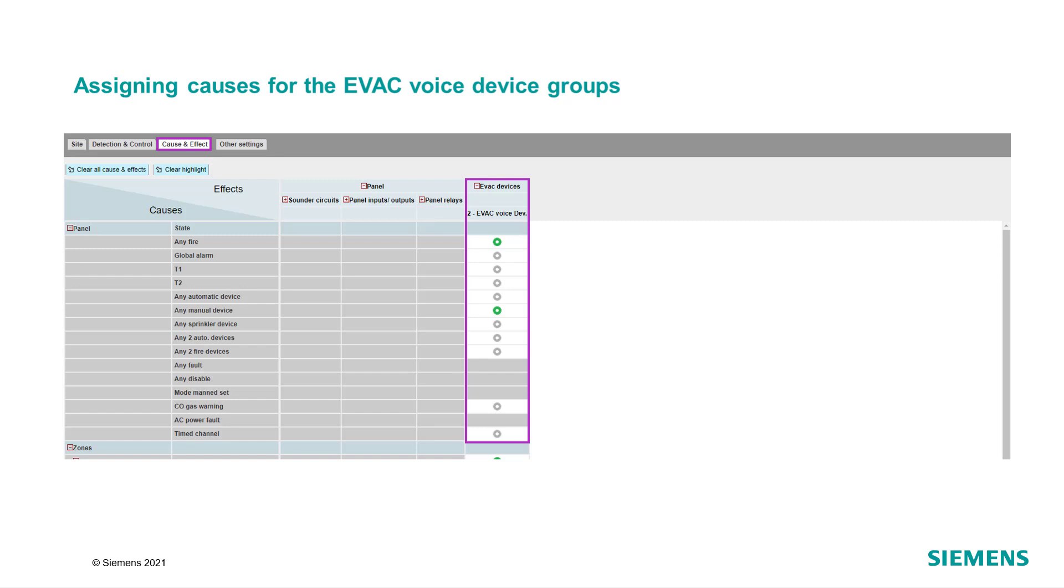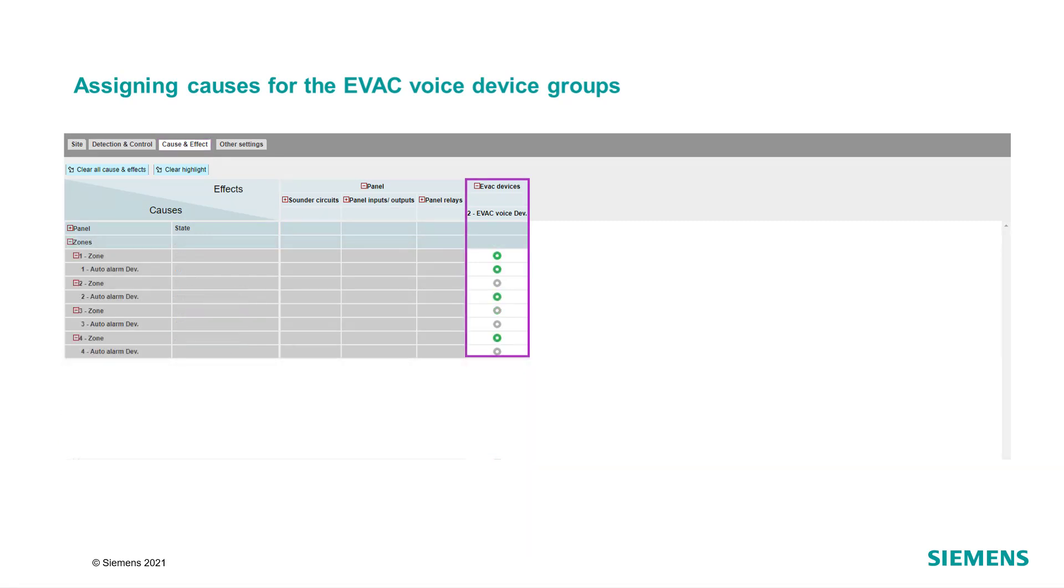In order to configure the cause for the voice activation, go to the cause and effect tab and expand the Evac devices. Activate each event from the panel that should activate the Evac voice device group. Close the panel tab or scroll down to define single zones or devices to be assigned as a cause to each Evac voice device group.